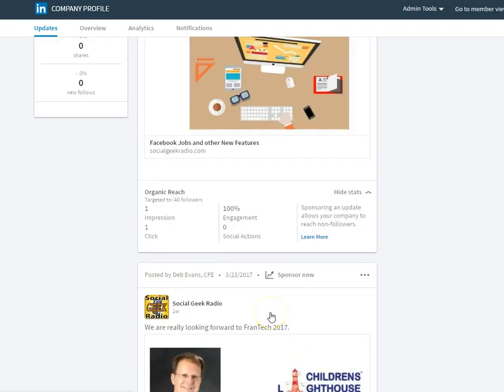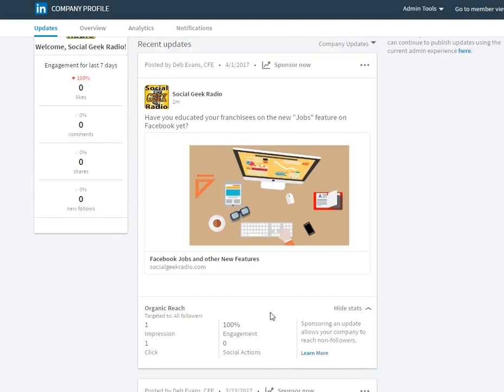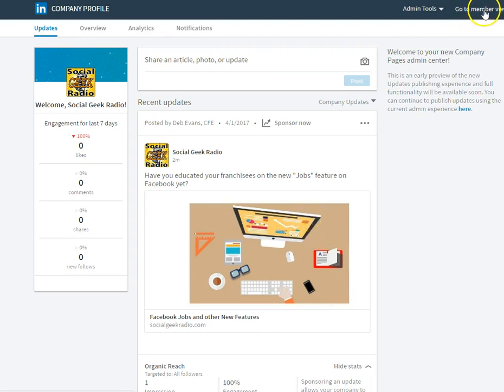In order to share it, you should on a regular basis share your company posts to your personal LinkedIn profile. To do that, up here in the corner, you see go to member view.